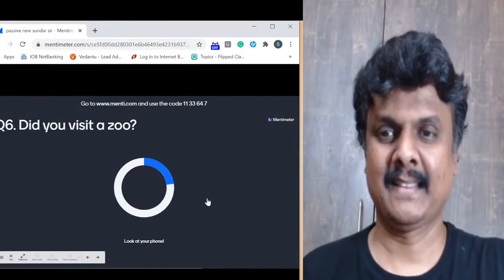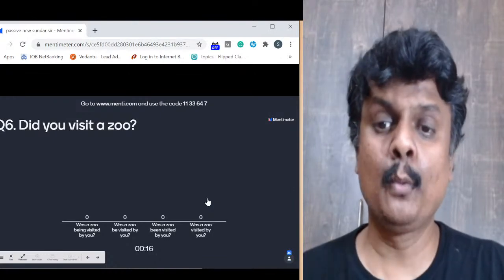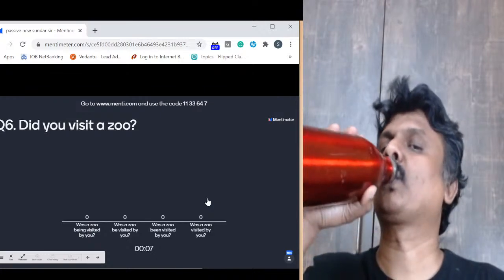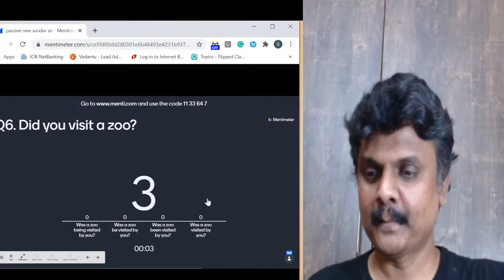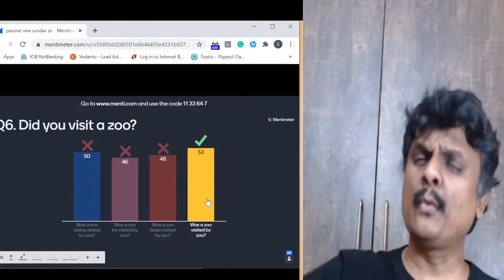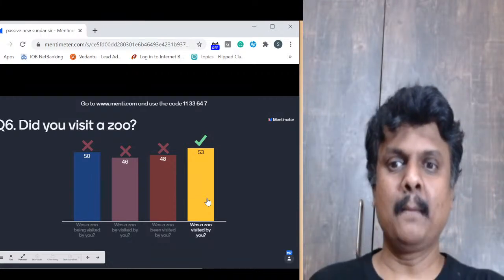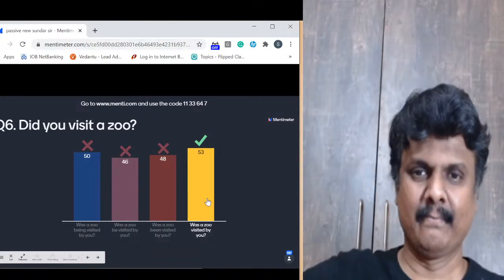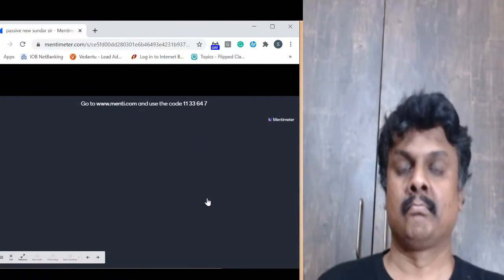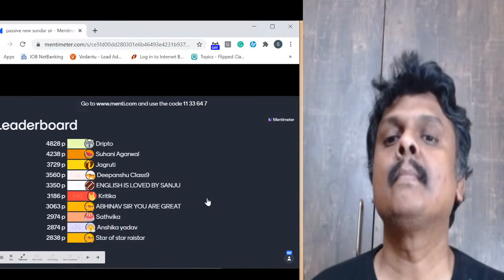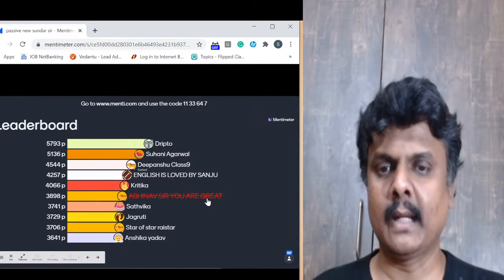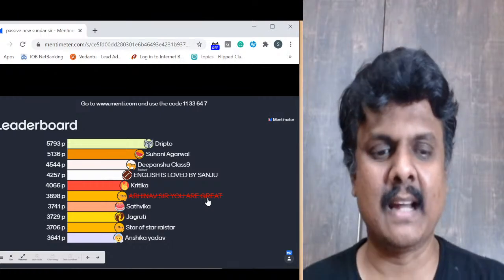Question 6: 'Did you visit a zoo?' Options include 'Was a zoo being visited by you?' and 'Was a zoo visited by you?' The answer is 'Was a zoo visited by you?' — simple. Don't add 'being' unnecessarily; don't change the tense. 'Did you visit?' is past tense — apply the same tense in passive: 'Was a zoo visited by you?' Six questions done, two more to go. Dripto still leading, followed by Suhani, Dipanshu, Sanju, Kritika — top 5.